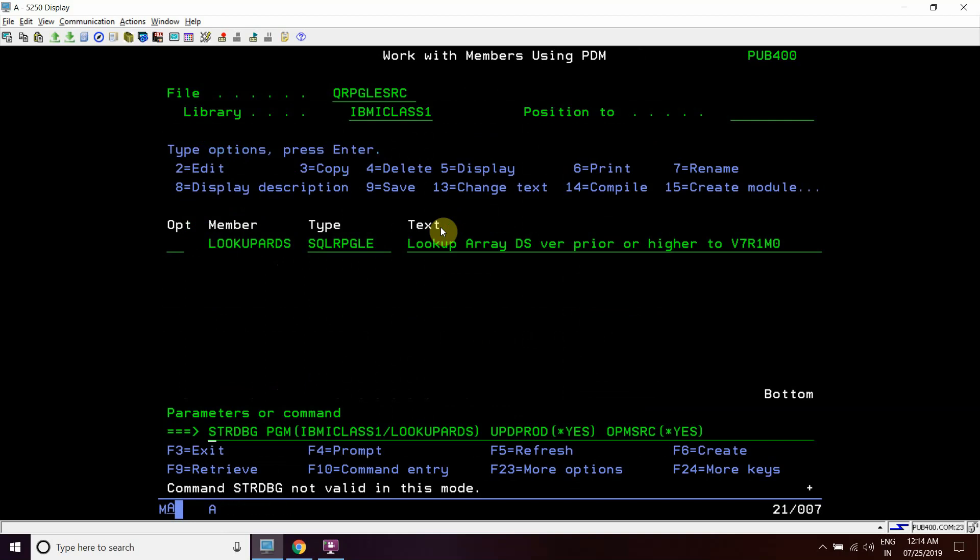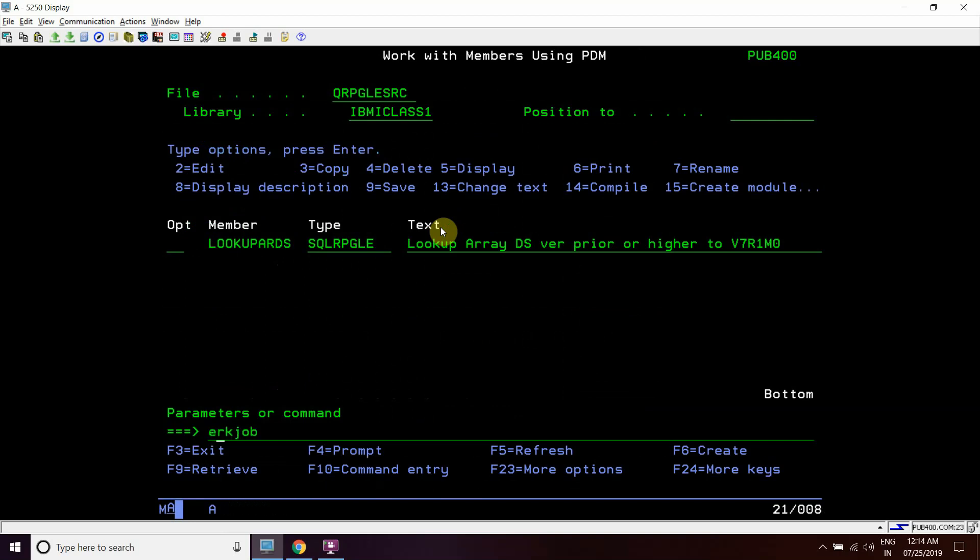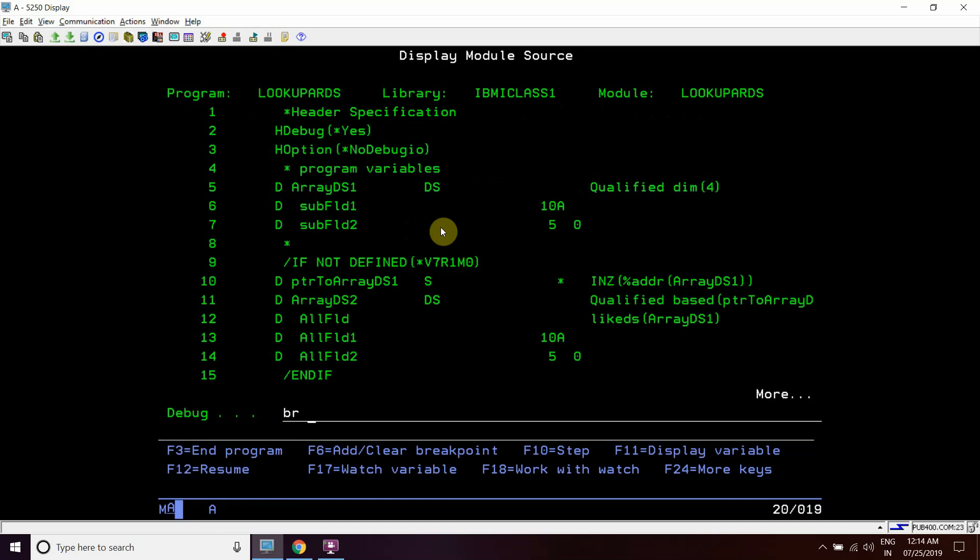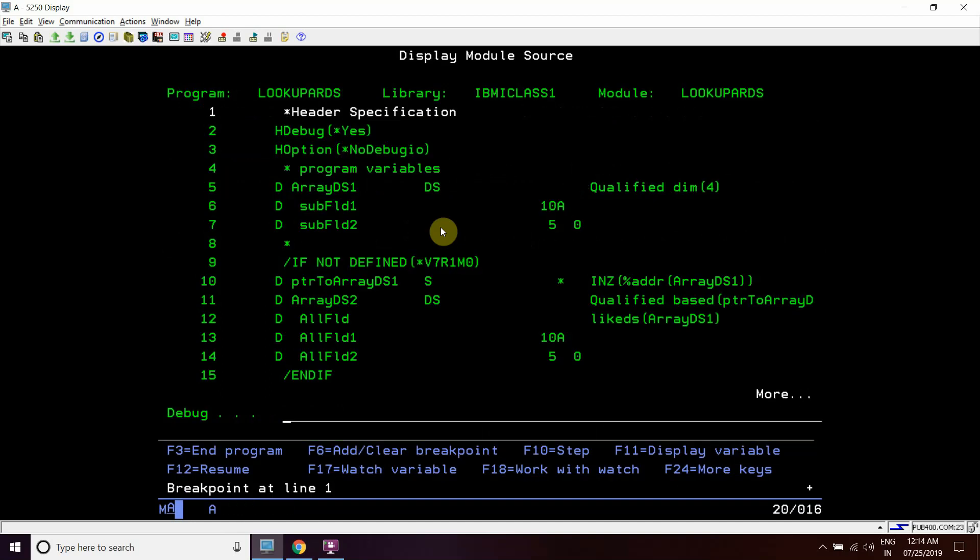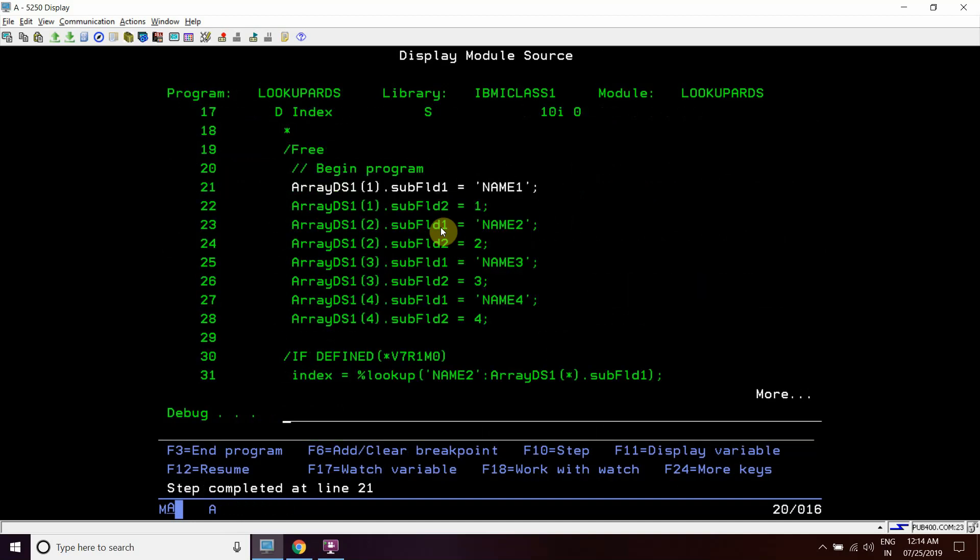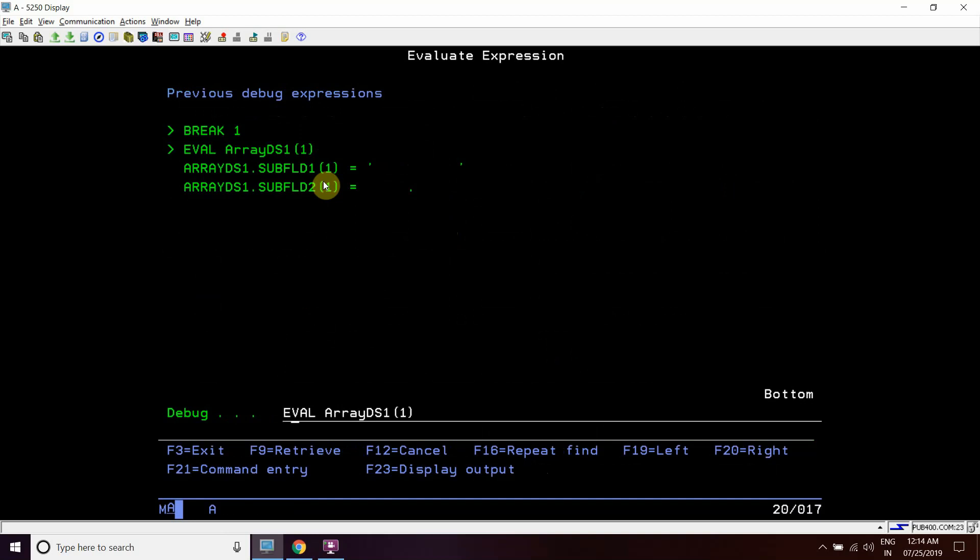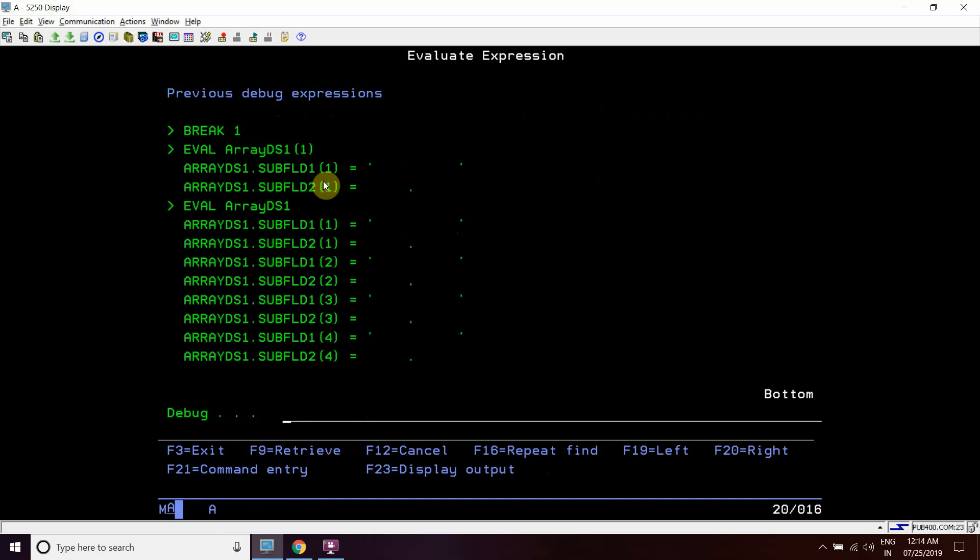Now I'll debug this program. We will add a breakpoint at the first line, then we will call this program.